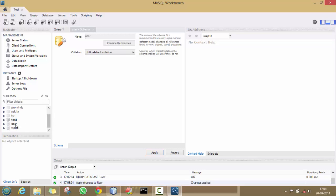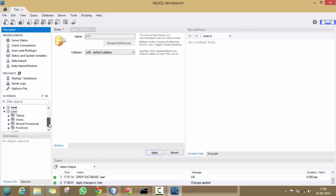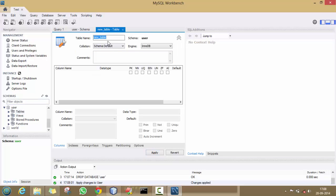See, your database has been created. Just click on this arrow, then click on Tables, right-click on it and click on 'Create Table'. Here, type the name of your table. I am taking it as 'user_detail'.